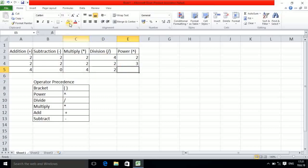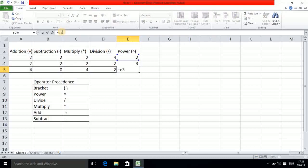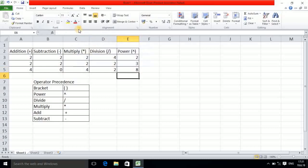Next is power, which uses an important symbol. This address is E3 and this is E4, so the formula is equals E3 then the power symbol then E4. Pressing Enter gives the answer 8. If you see the formula, E3 is 2 and E4 is 3, meaning 2 to the power of 3 — 2 multiplied by itself 3 times: 2 into 2 into 2 is 8.